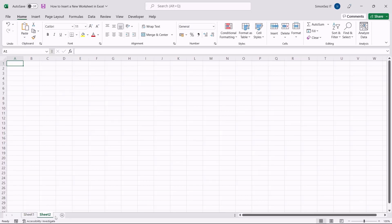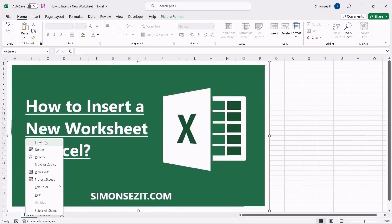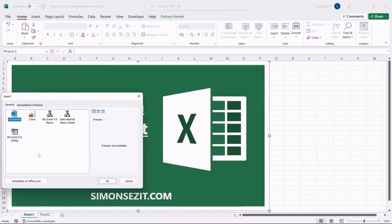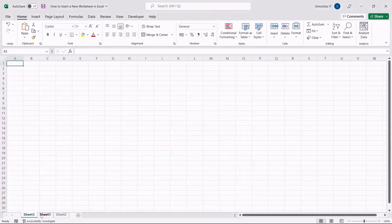Another way to insert a new worksheet is by using the worksheet tab. Right-click on any of the existing worksheets and select Insert. This opens the Insert dialog box. Under the General tab, select Worksheet and click OK. One advantage of this method is that it gives you the option to choose between types of worksheets or worksheet templates.